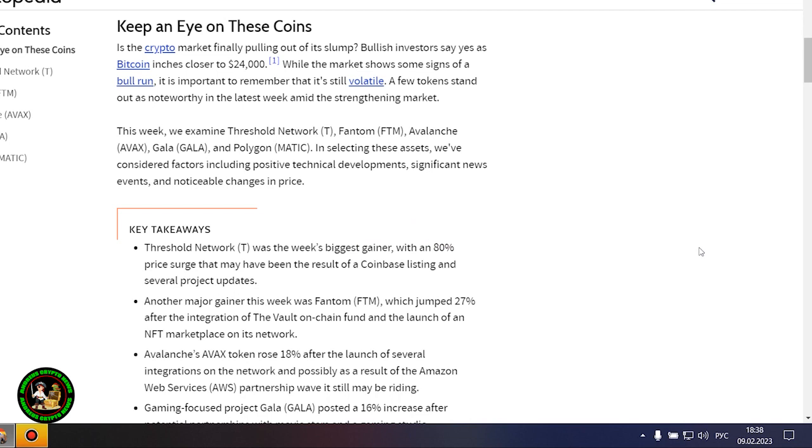Where to invest your money so as not to lose it? While the market shows some signs of a bull run, it is important to remember that it's still volatile. A few tokens stand out as noteworthy in the latest week amid the strengthening market.